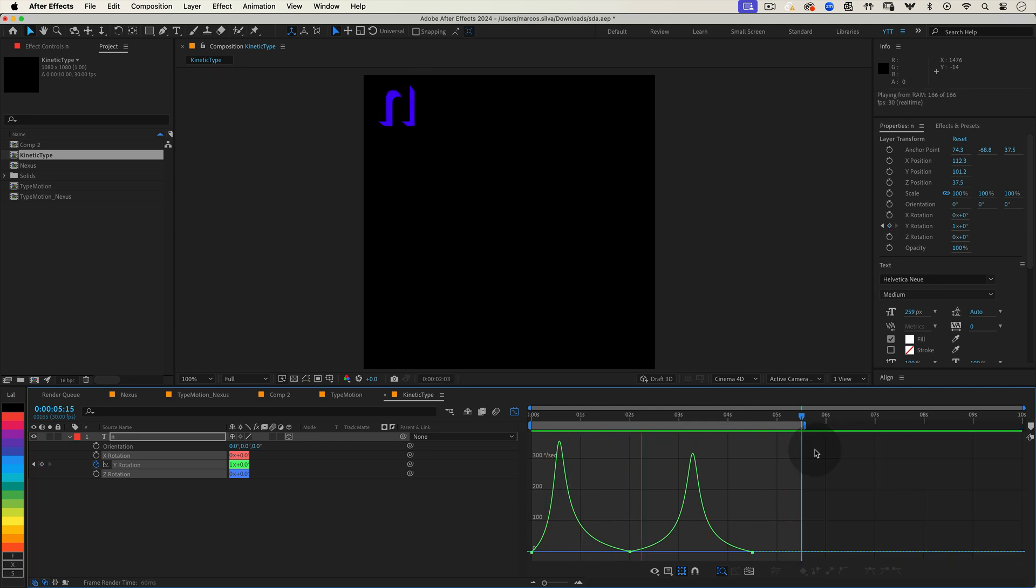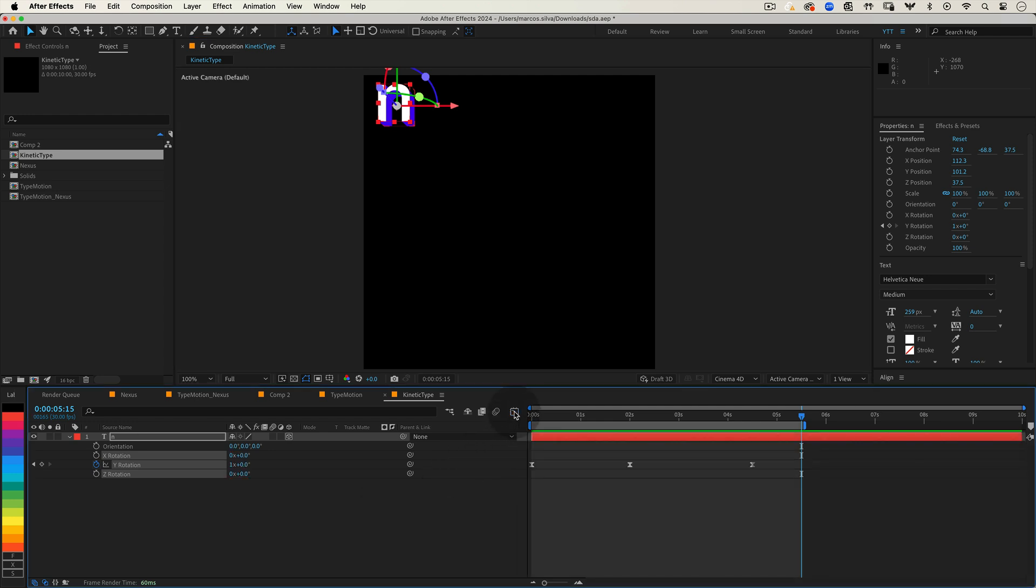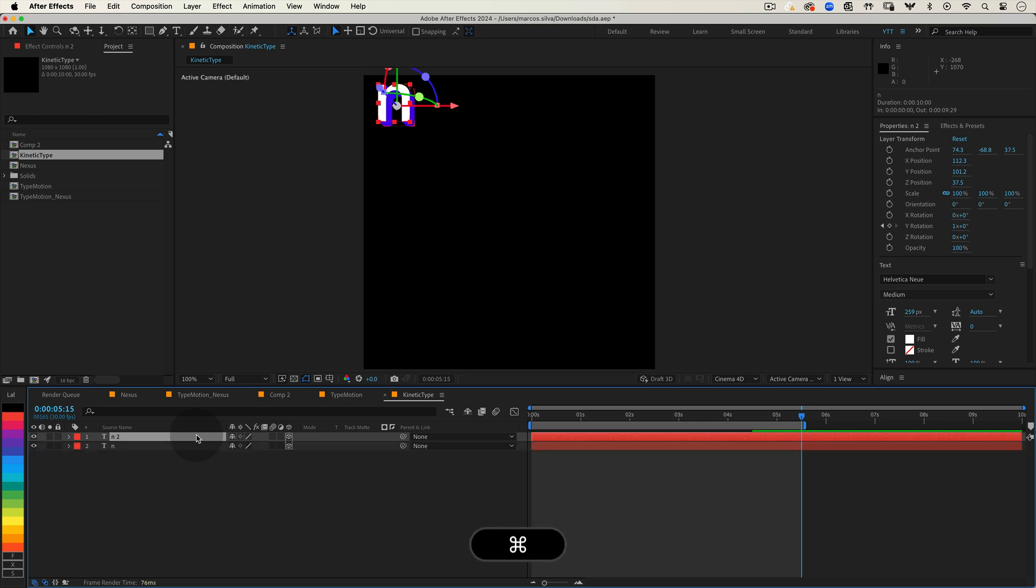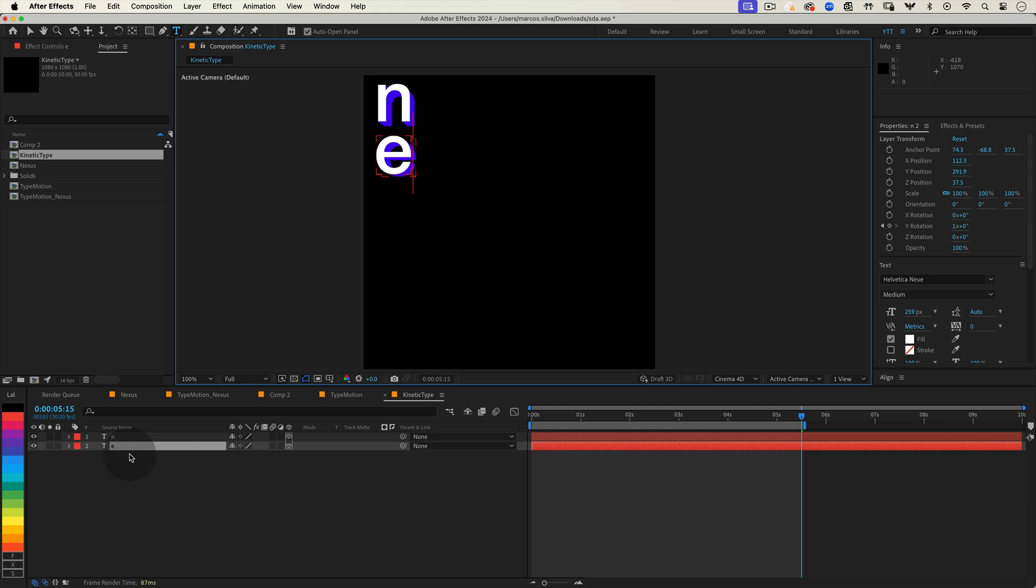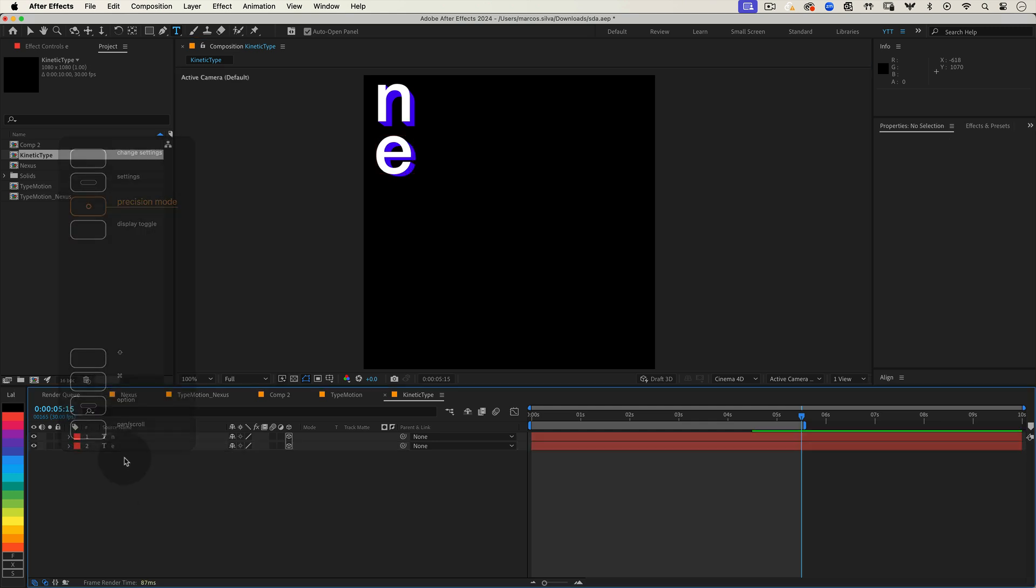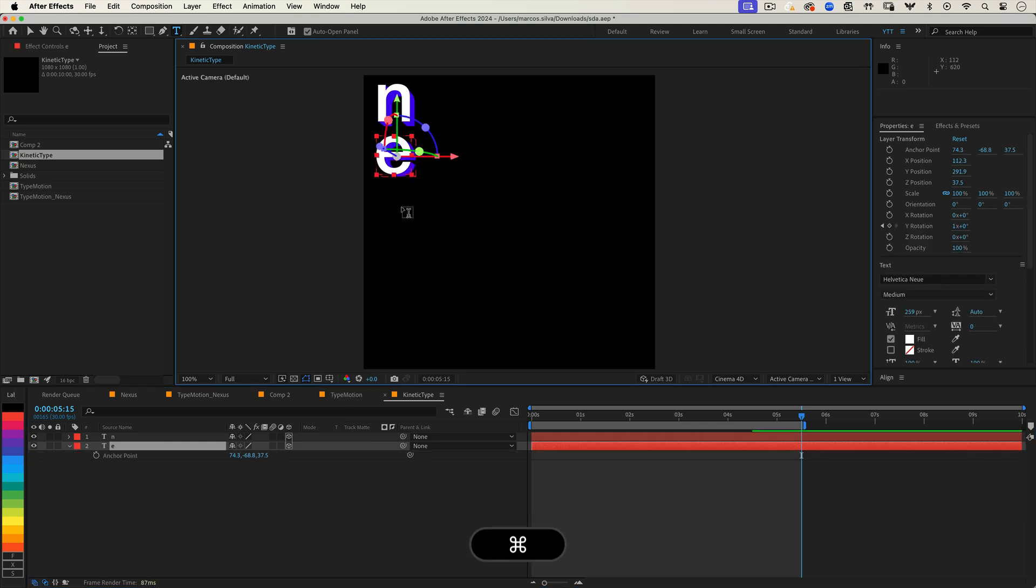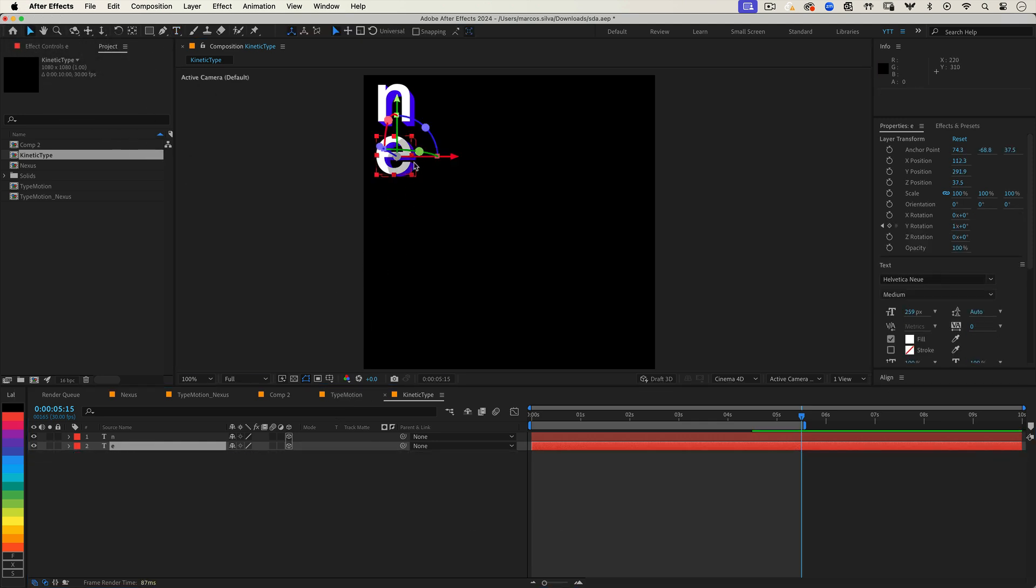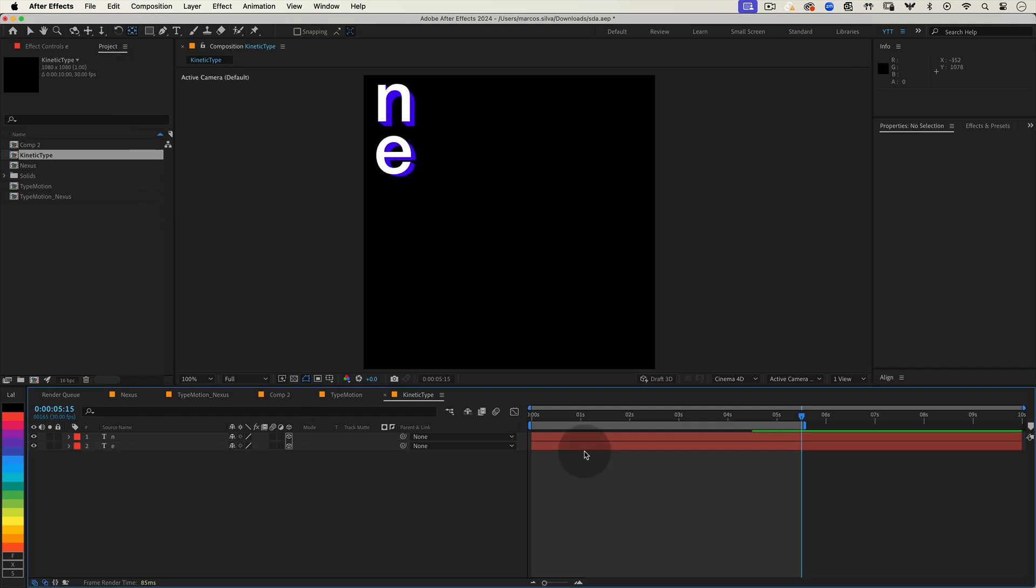When you're happy with the animation of your first letter we can duplicate the layer and change it to our next letter. Select your letter layer and press Ctrl plus D or Cmd plus D on Mac to duplicate it. Move the duplicated layer downward. Now change the text to your second letter. In my case that's E. You'll notice that our anchor point needs to be adjusted again since our geometry changed with the new letter. So repeat the same process. Select the anchor point tool, hold Ctrl or Cmd and double click to center the anchor point.